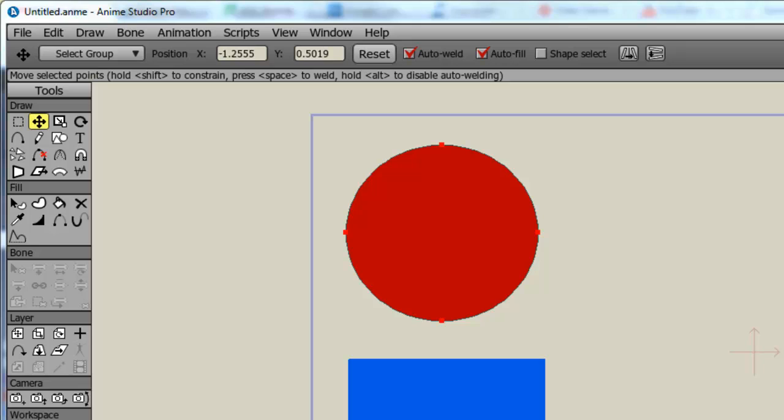Now it's important to point out that layers and keyframes are very important in each of these softwares, it's just that they work a little bit differently. So for instance, in Flash, when I make my layers, I can see the timeline of each of those layers all at once on my timeline.